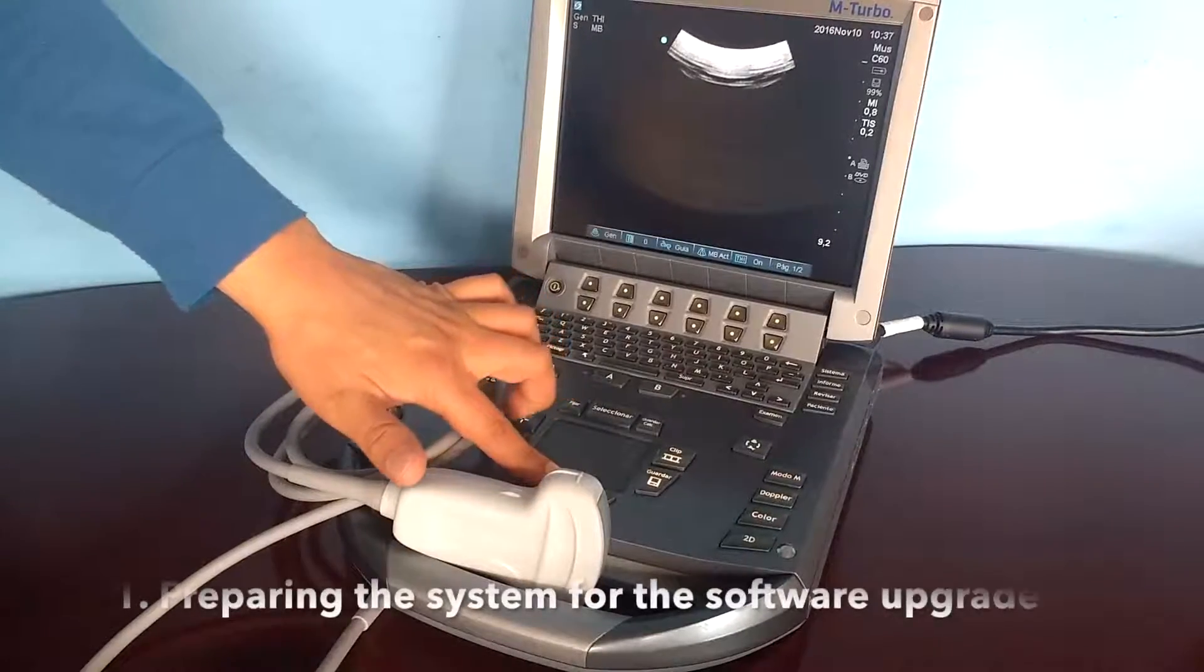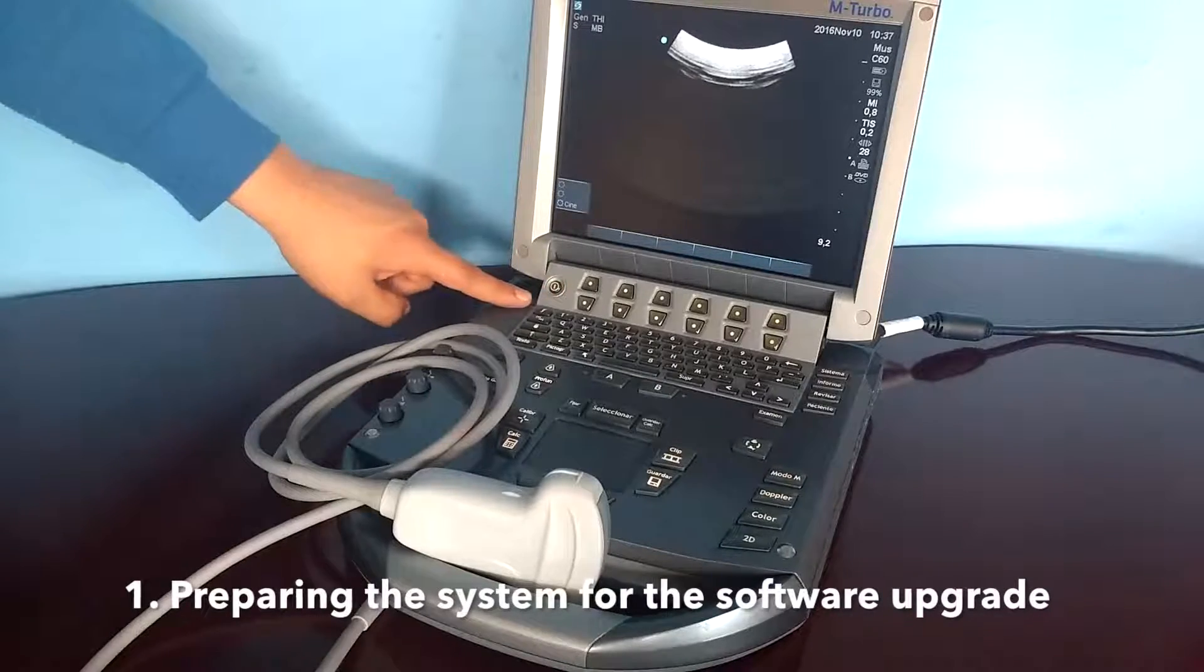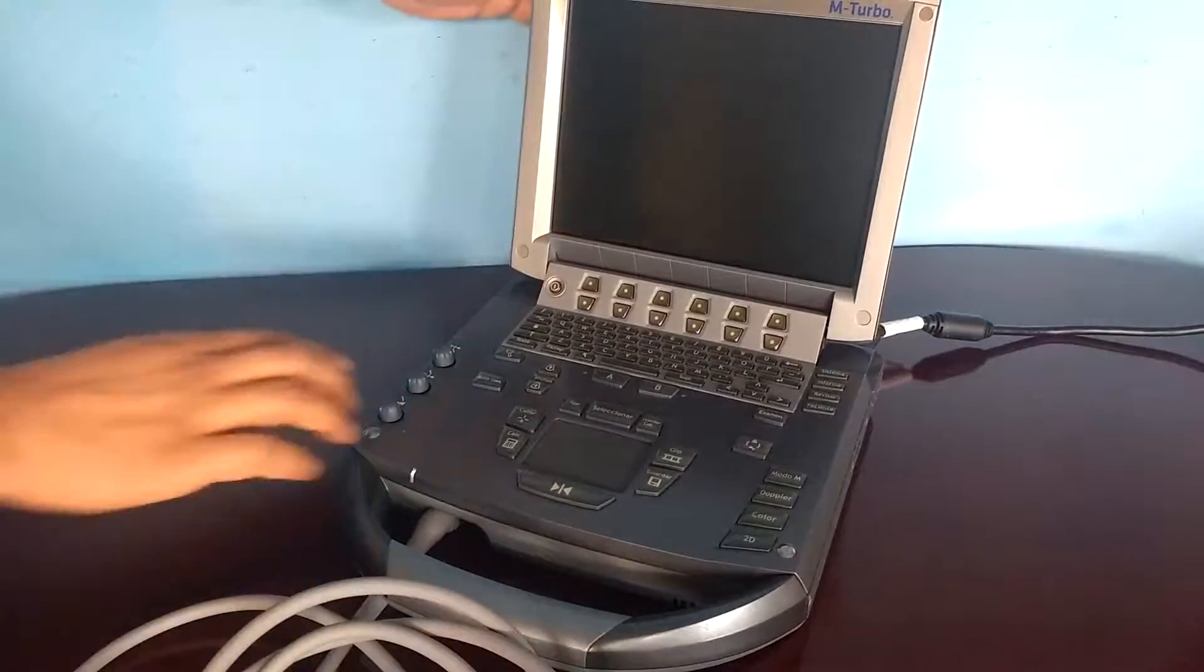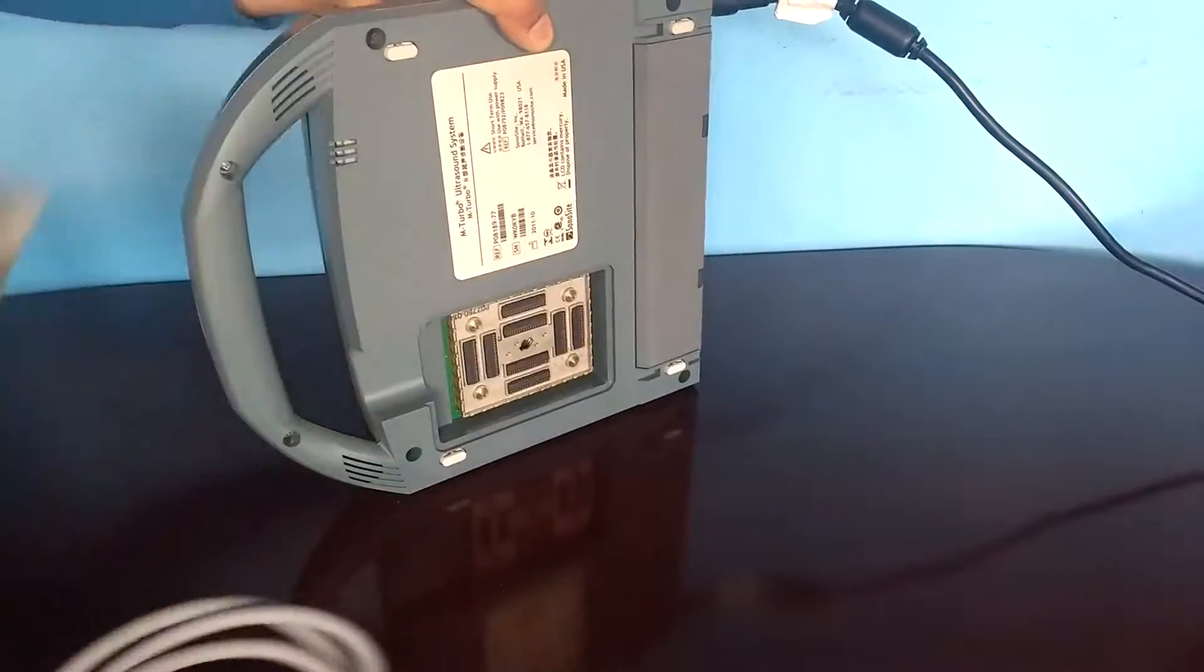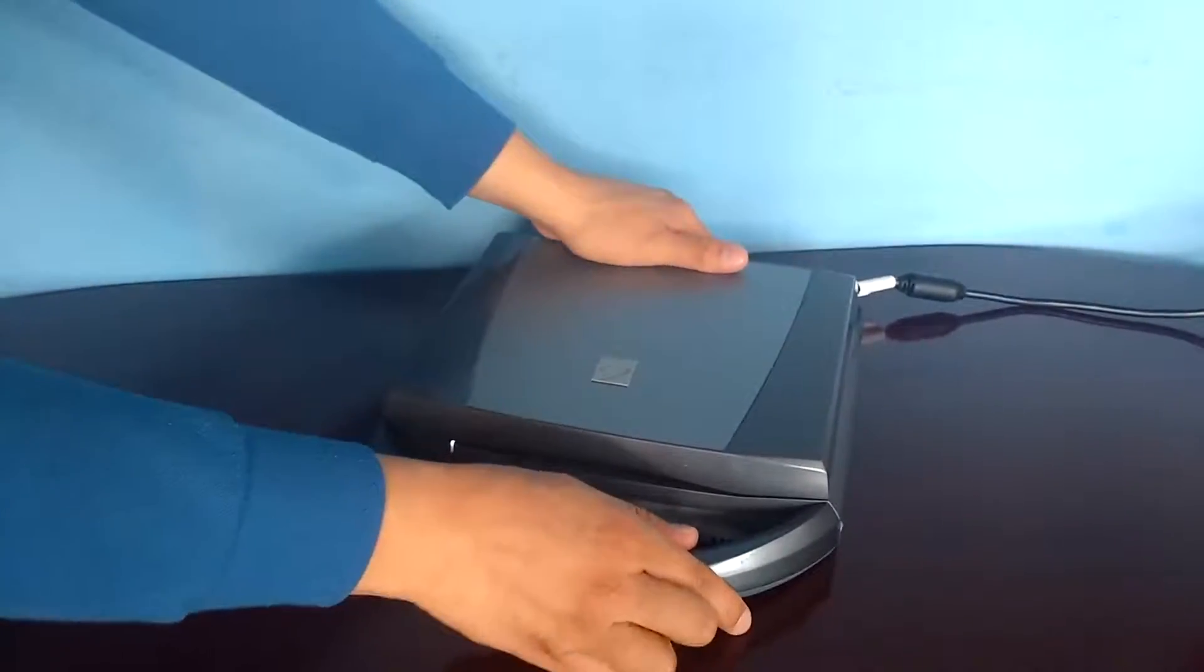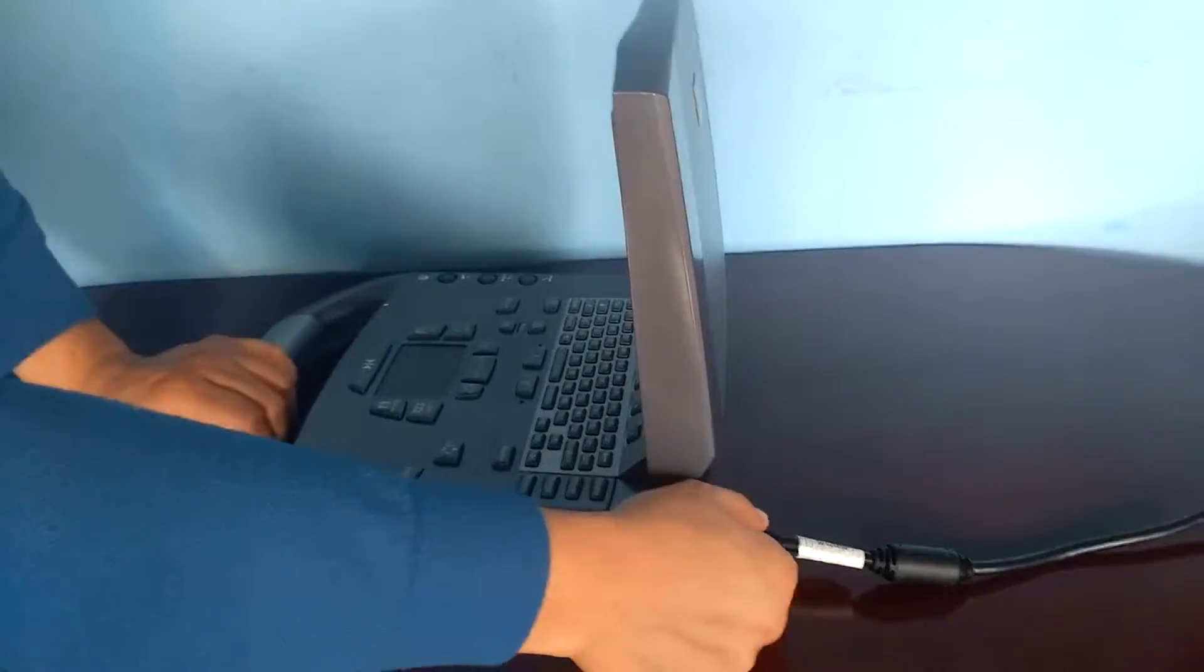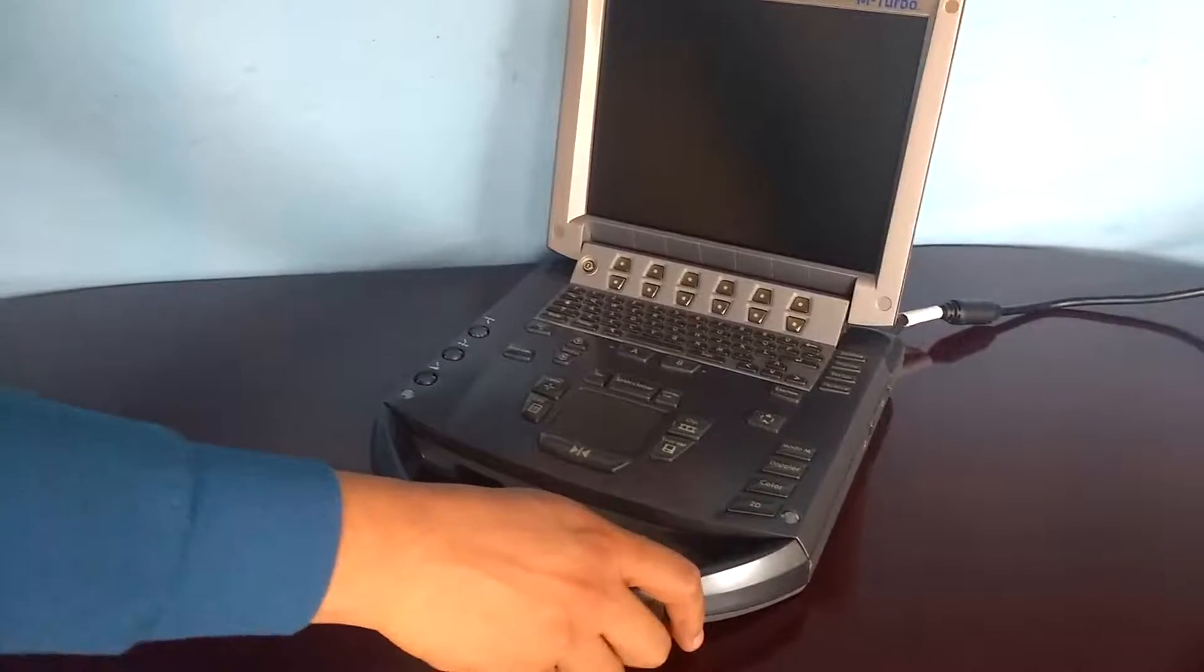Prepare the system for the operating tune-up. Unplug everything: transducers, USB devices, ACG cables, and the mini dock. Just leave the power supply cable. It's very important to have the system plugged to the AC power all the time during the upgrade.